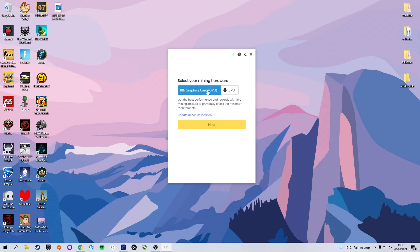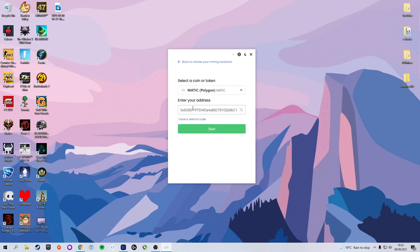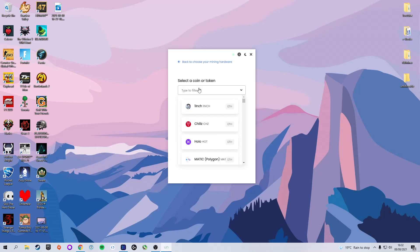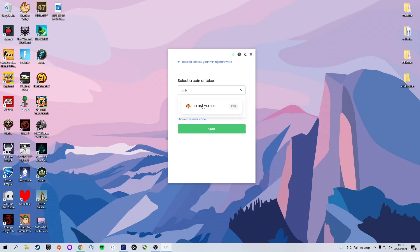Now you have two options: mining with your graphics card or your CPU. If you are running a dedicated graphics card, select graphics card. If you are running a laptop without a discrete graphics card, then select CPU. But for this tutorial, we are going to be using graphics card. Now we are going to select a coin or token. In this tutorial, we are going to be mining Shiba Inu. So we are going to type in Shiba and select our coin.